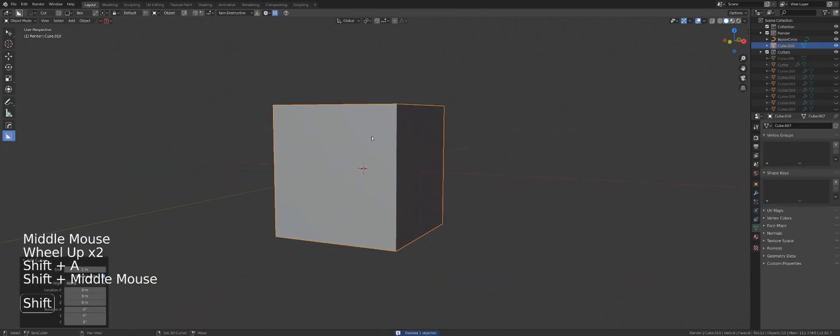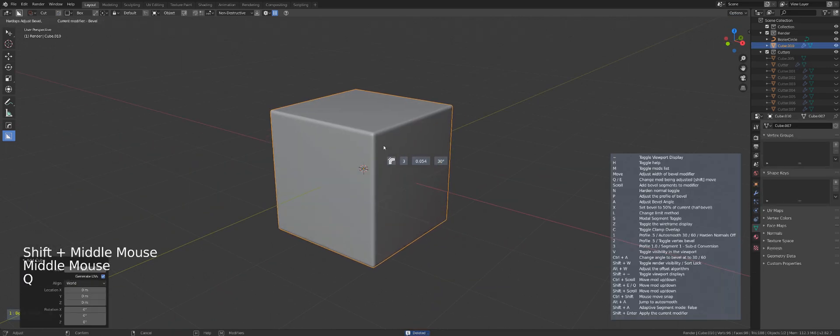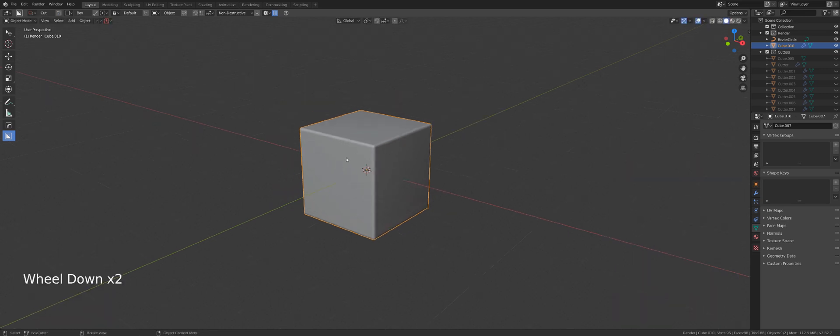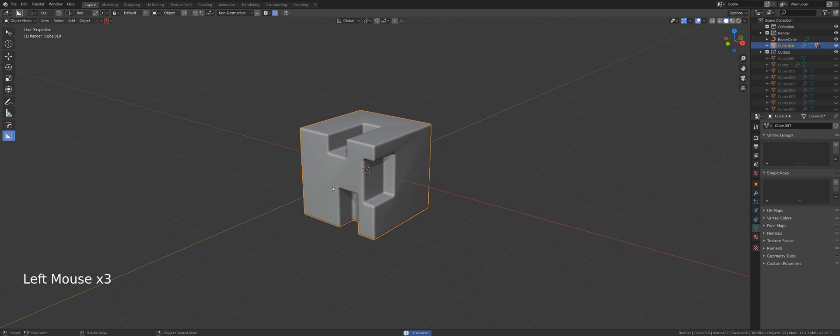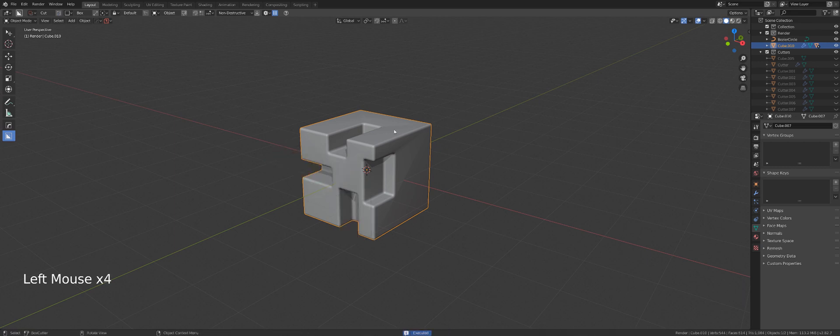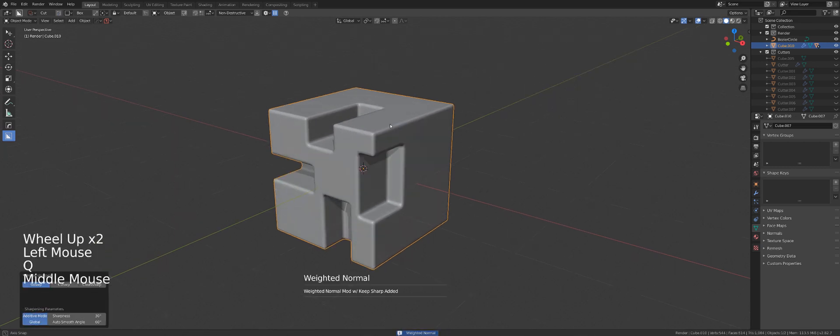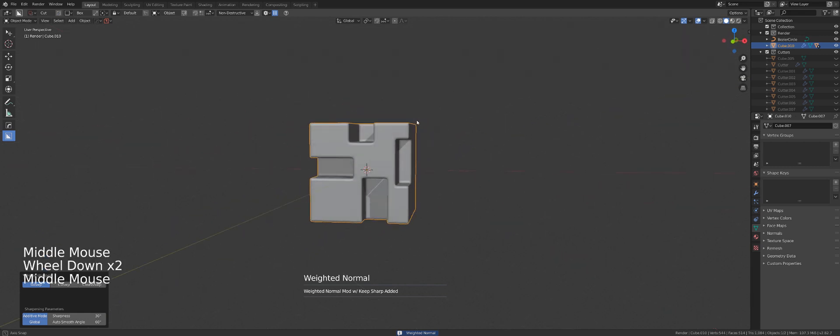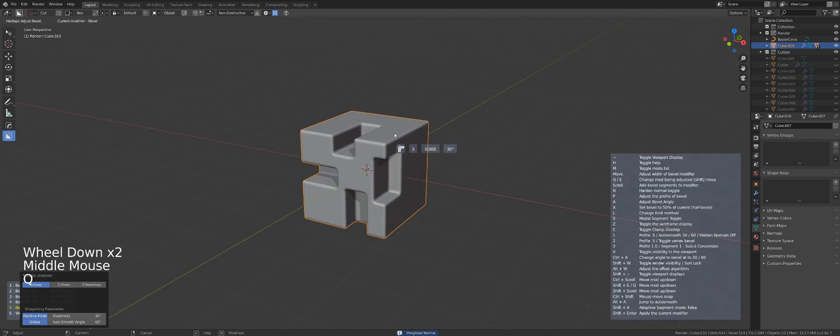Another thing that you can do with Smart Apply is actually really cool. So let's cut this cube a few times like this. Let's add weighted normals and let's make this bevel a bit smaller.